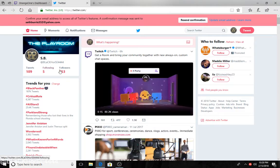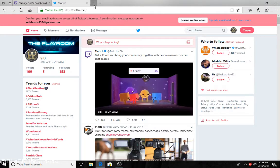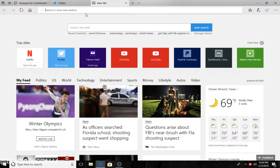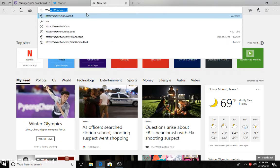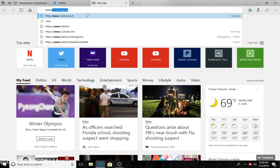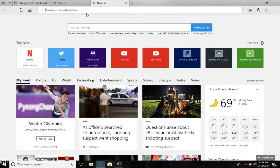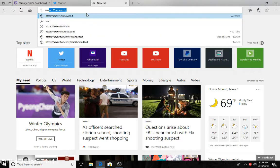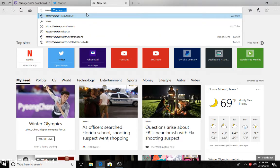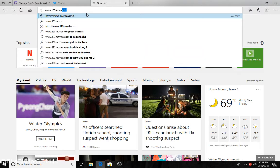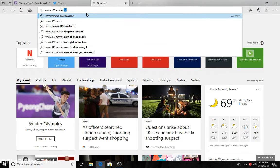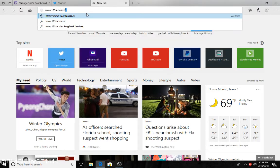This is my Twitter, follow me. All right, first of all, this is what you want to type in: www dot one two three movies dot it.